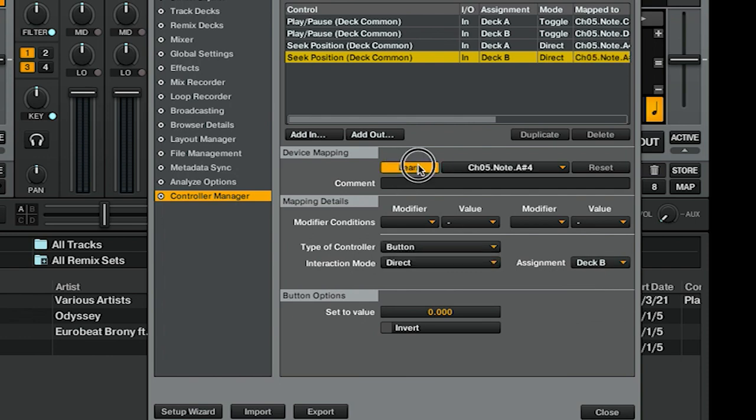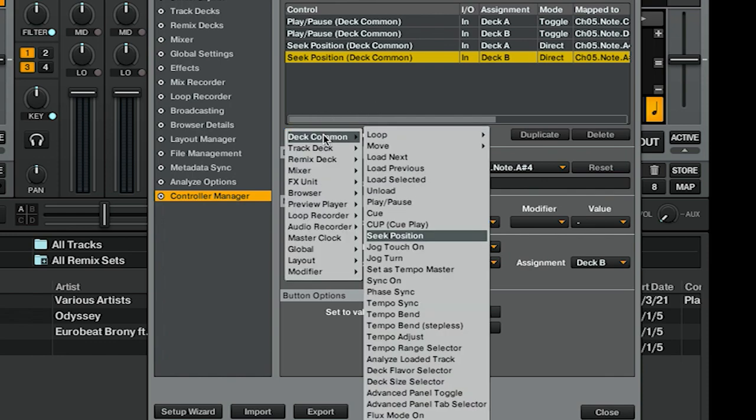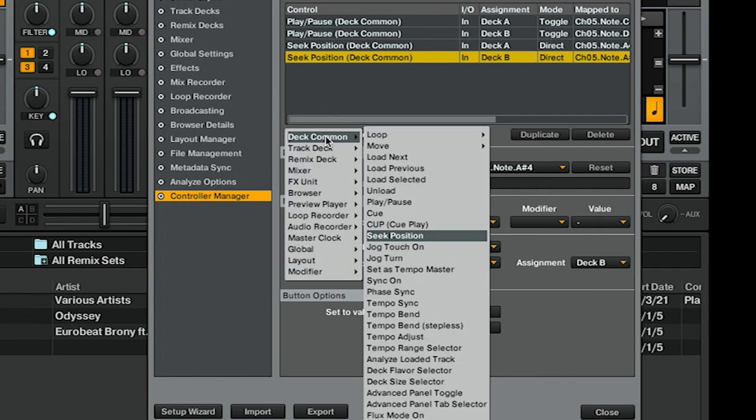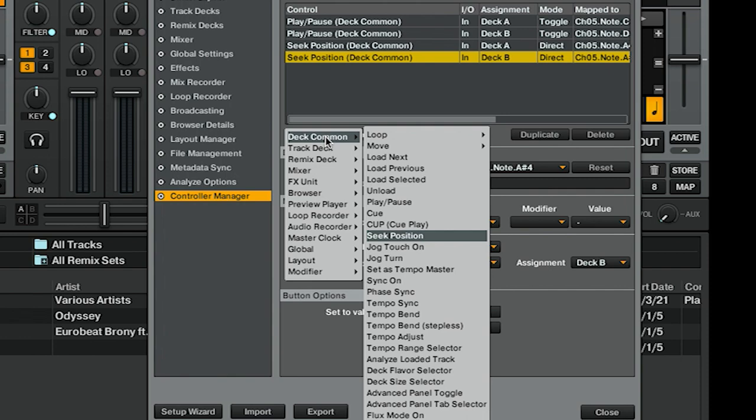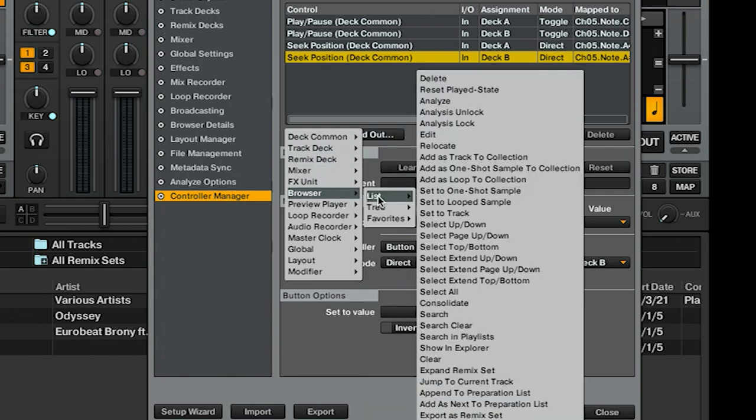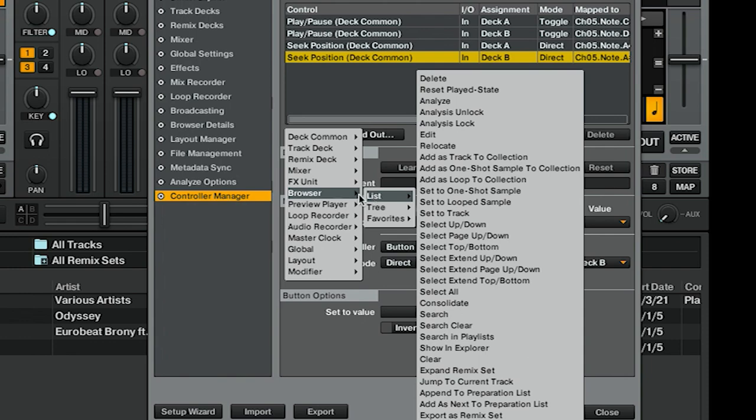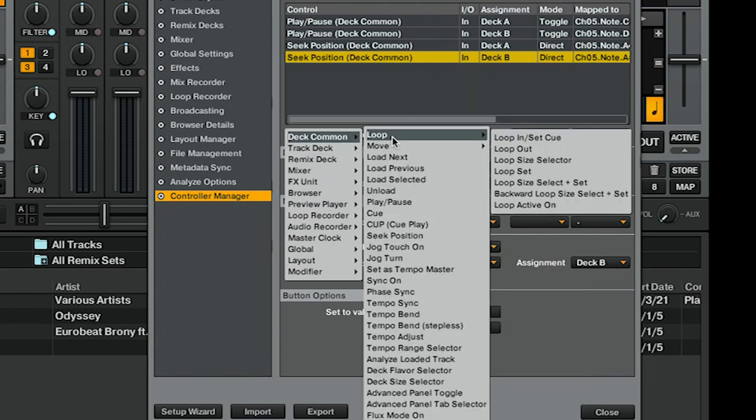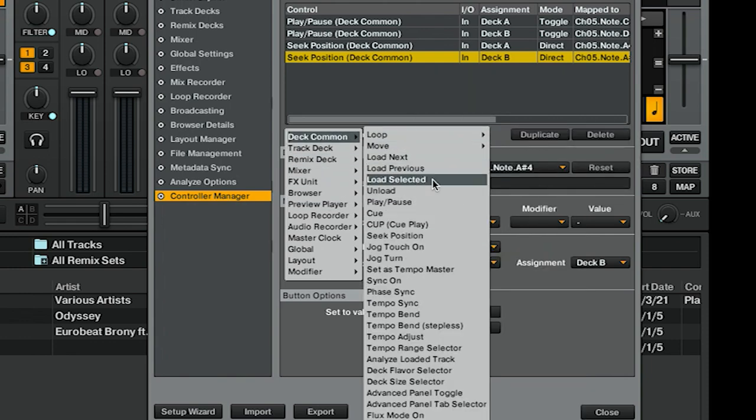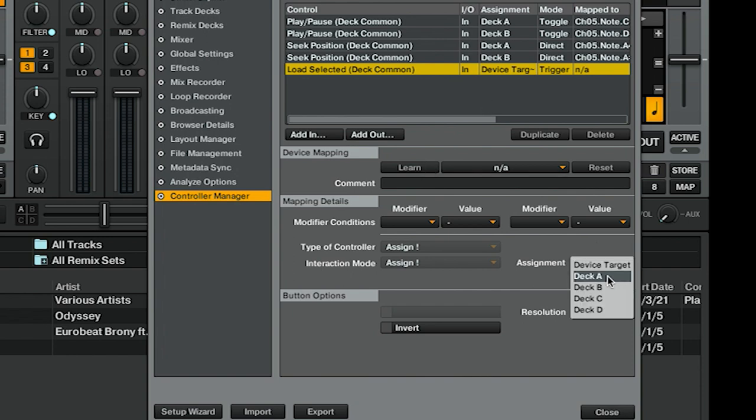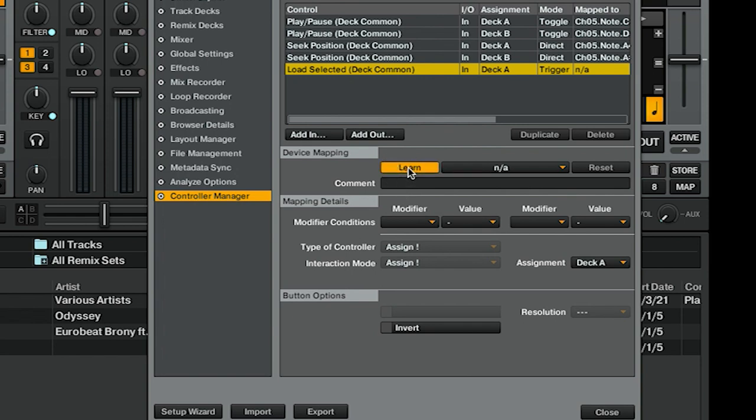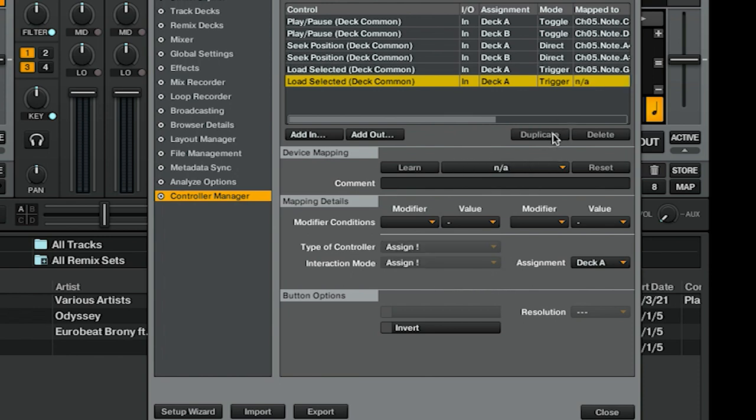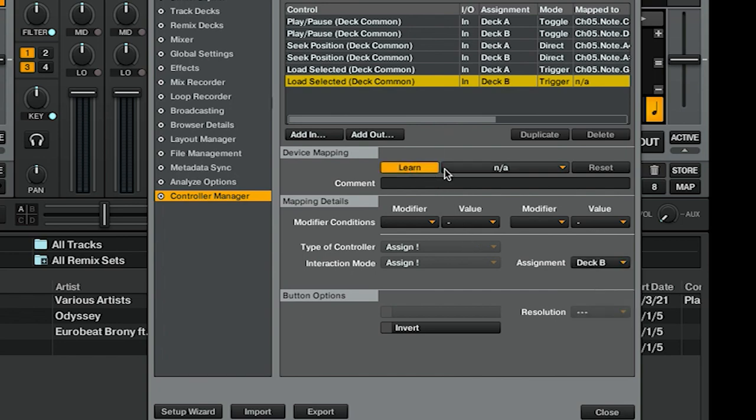Now, the load deck buttons are not under Deck Common—my apologies, it really is under Deck Common. It's under Load Selected. I'll show you how to navigate the playlist that these will load from momentarily, but for now we're going to do Deck A, learn a button, Interaction Mode Trigger that's fine. Duplicate it, do the same thing for Deck B, learn it, and that's fine.